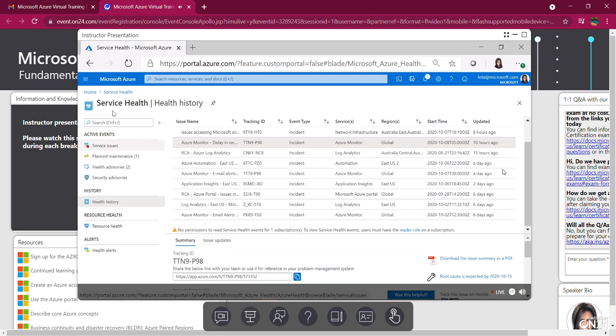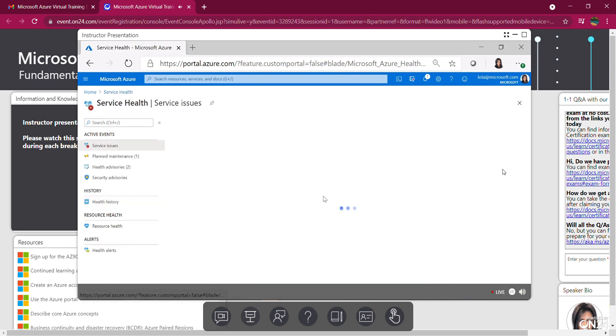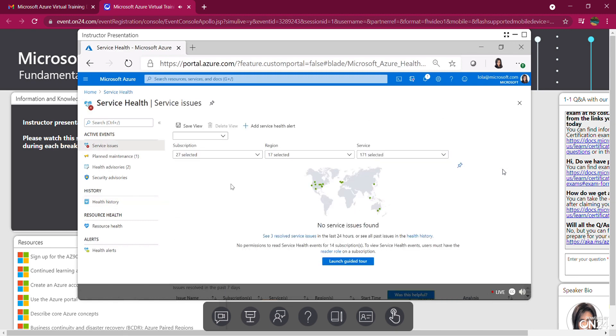So that's service health coming back out. These are Azure resources around the world and the health of those resources.